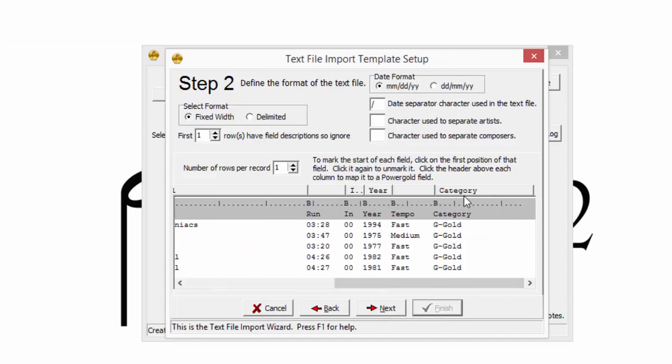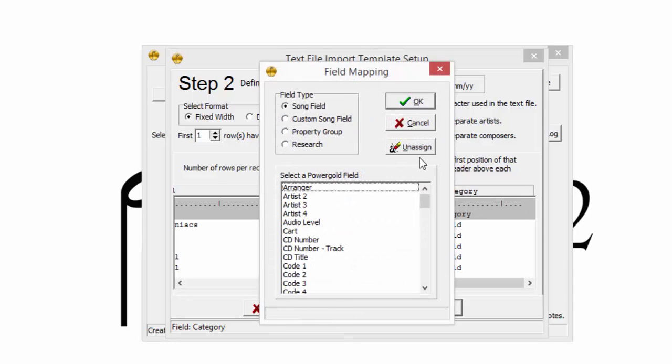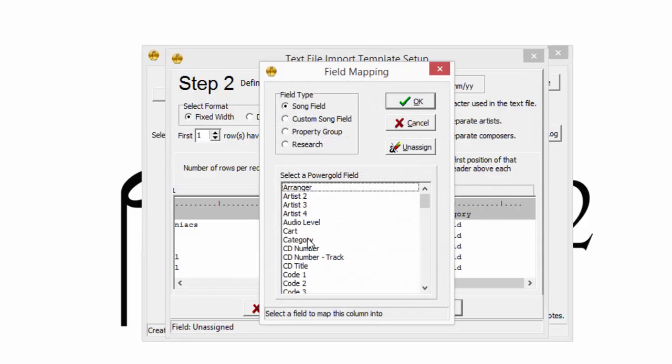If a wrong field is chosen accidentally, simply click it again, choose Unassign, and then assign the appropriate field.